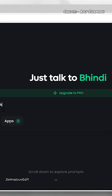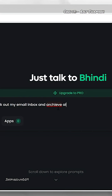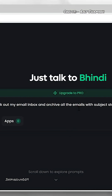Can you check out my email inbox and archive all the emails with subject starting with 'Invitations'? These are like your calendar invite emails. You probably don't want those in your inbox because you can already see them in the calendar.